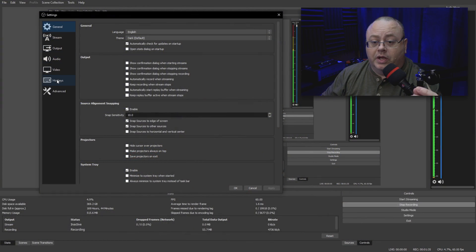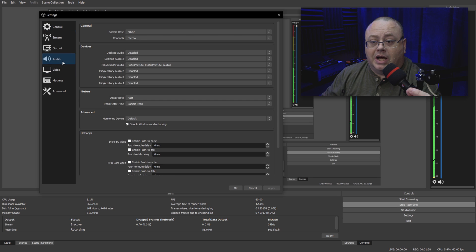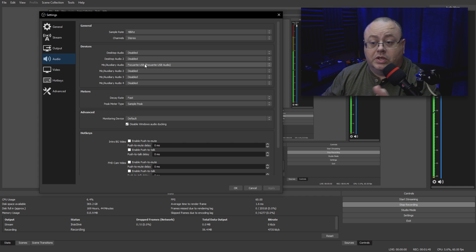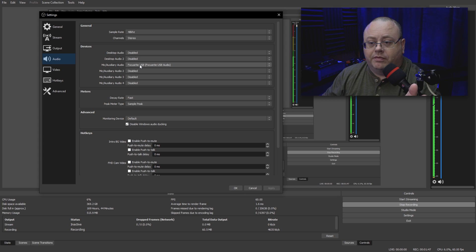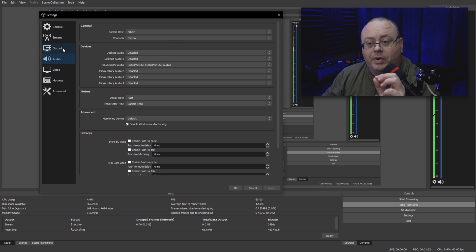The first thing I'm going to do is go down here to where it says Audio. Make sure that is set to 48 kilohertz, and make sure that your audio device that you want to use is selected. Like I'm using the Focusrite USB, and that's what's going in for audio.